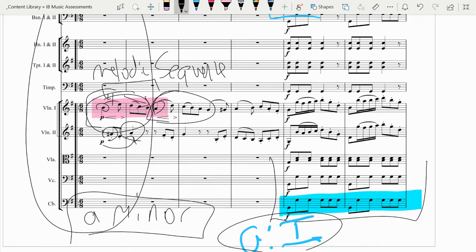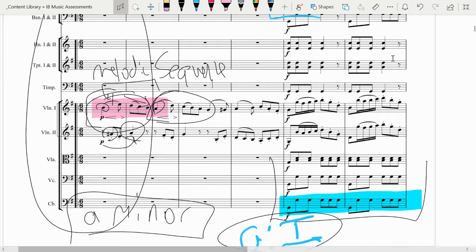So it's kind of the same pattern — a fourth raised and then descending by step — and then you hear it again, but it's repeated at a different pitch. So that's a melodic sequence, and that's a very common practice in 18th century structure.